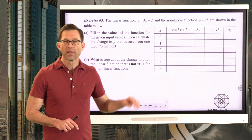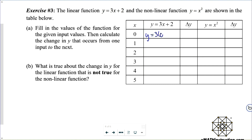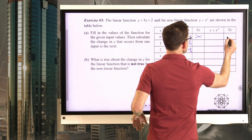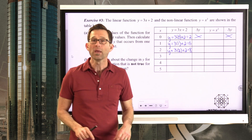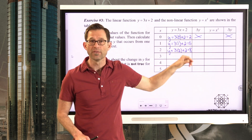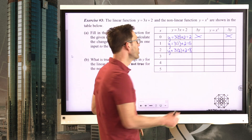The linear function y equals 3x plus 2, and the nonlinear function y equals x squared are shown in the table. Fill in the values for the given input values, then calculate the change in y from one input to the next. When x is 0, y is 3 times 0 plus 2, which is 2. When x is 1, y is 3 times 1 plus 2, which is 5. When x is 2, y is 3 times 2 plus 2, which is 8. The change in y going from 2 to 5 is 5 minus 2, or 3 units.